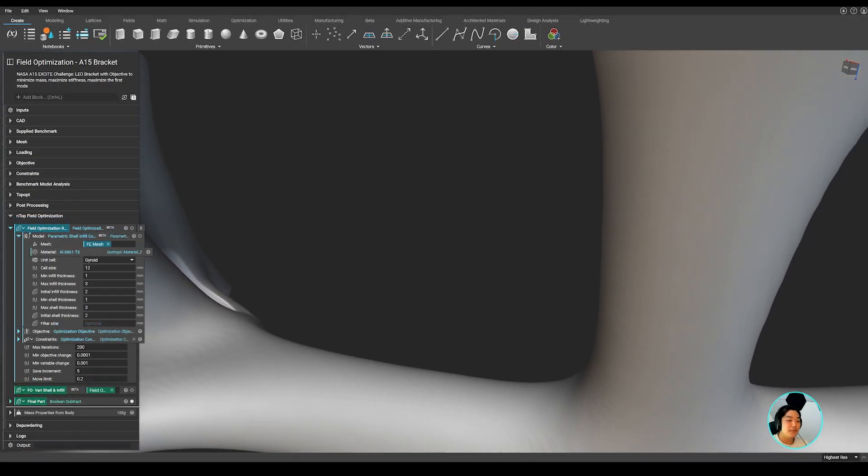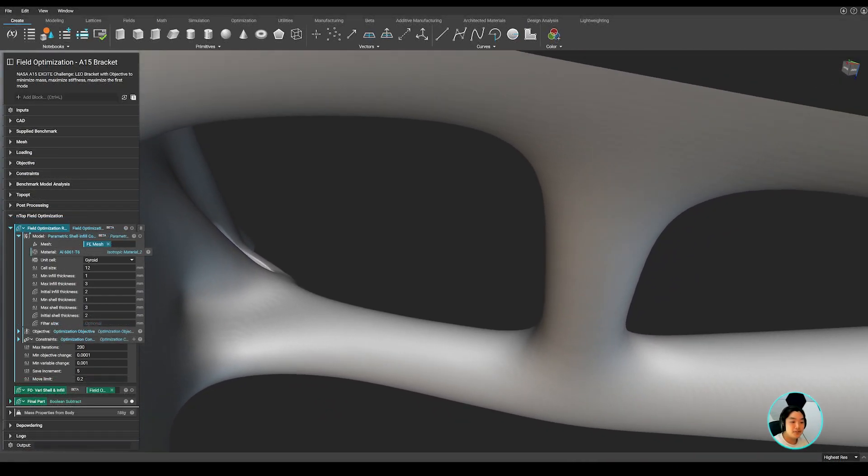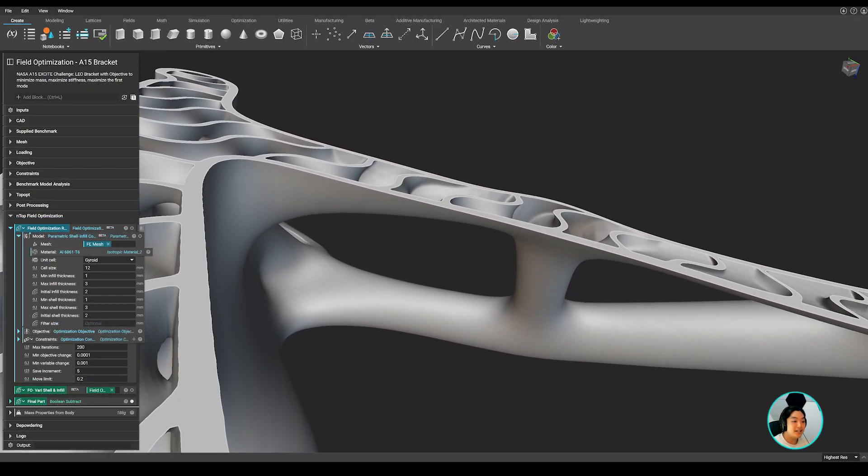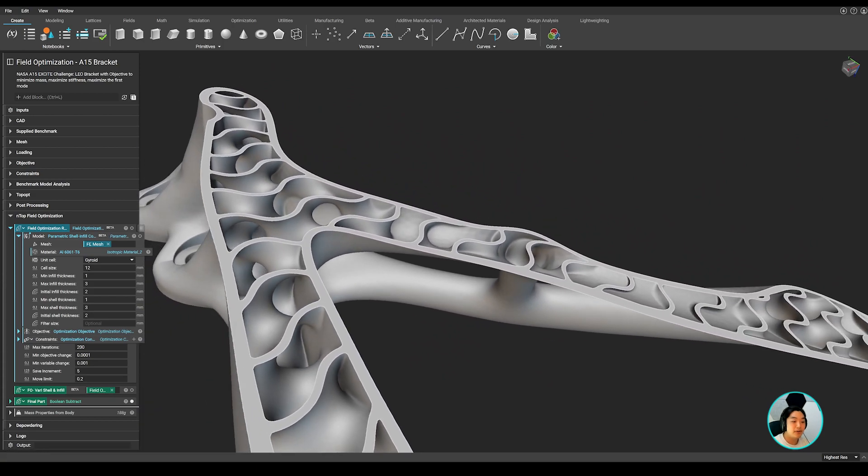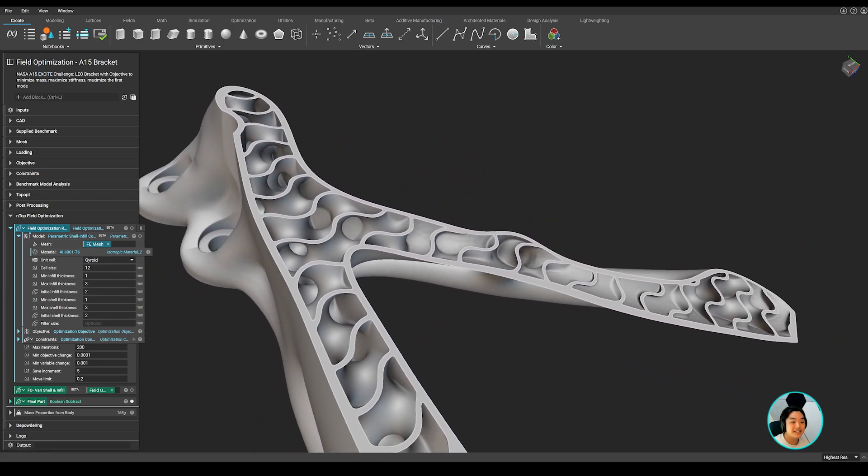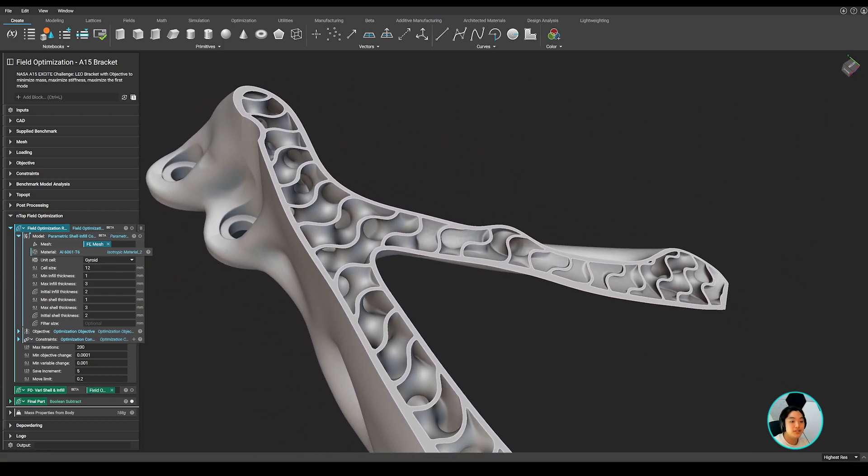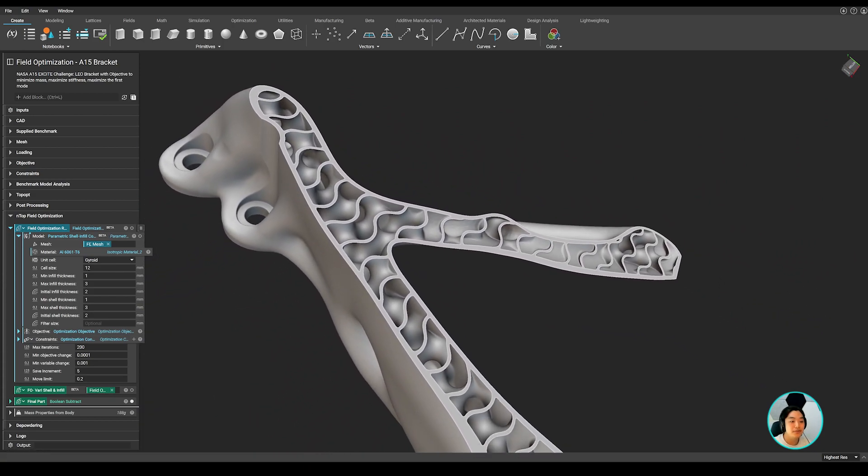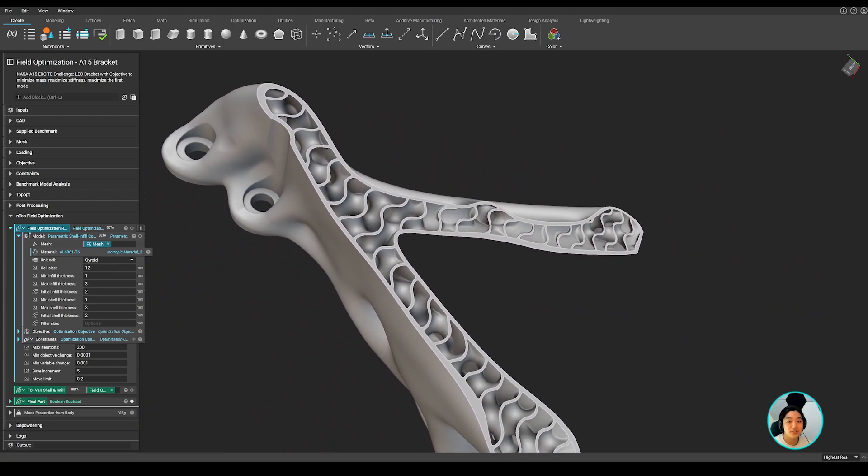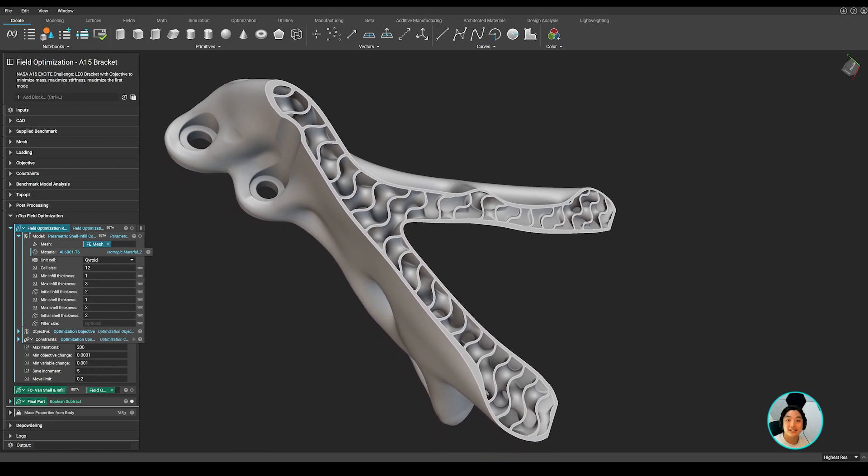Hello everyone, Yuki from NTOP and I want to show you how we designed and lightweighted a bracket for NASA's Excite program challenge using our new field optimization capability. Let's dive right in!